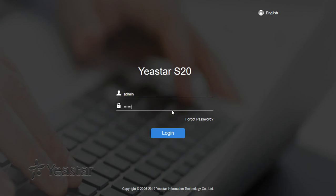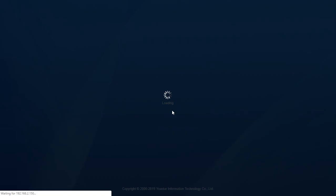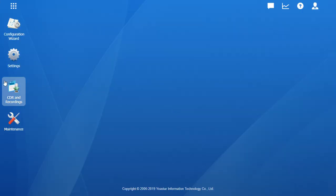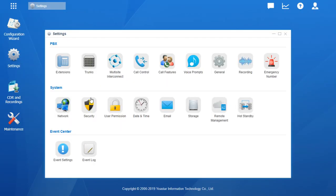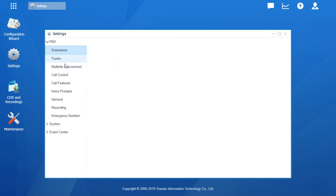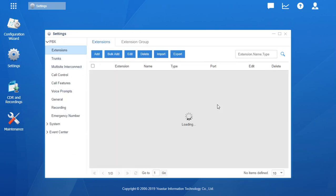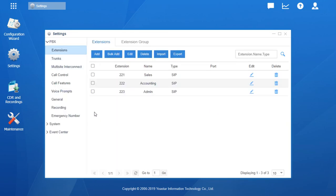We get logged into the PBX and we go over here to Settings. Give it a quick click. First options, Extensions. Click on Extensions.